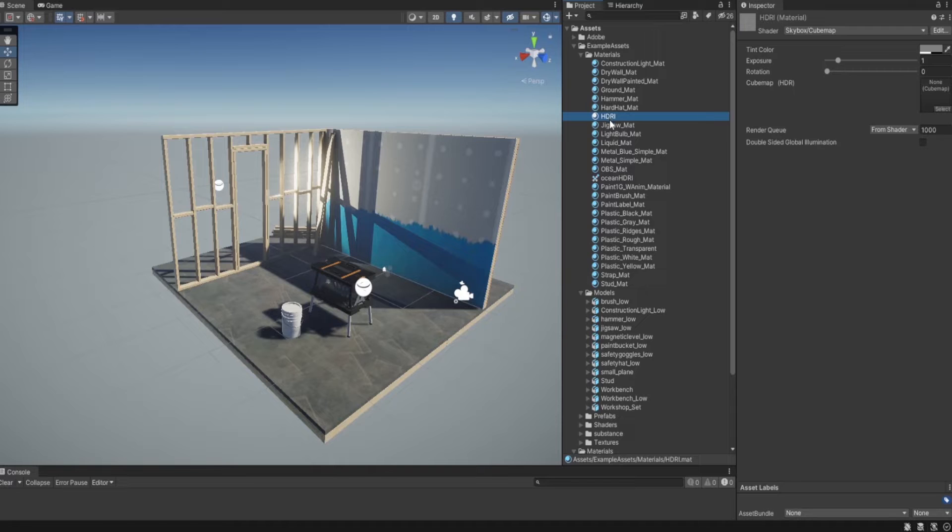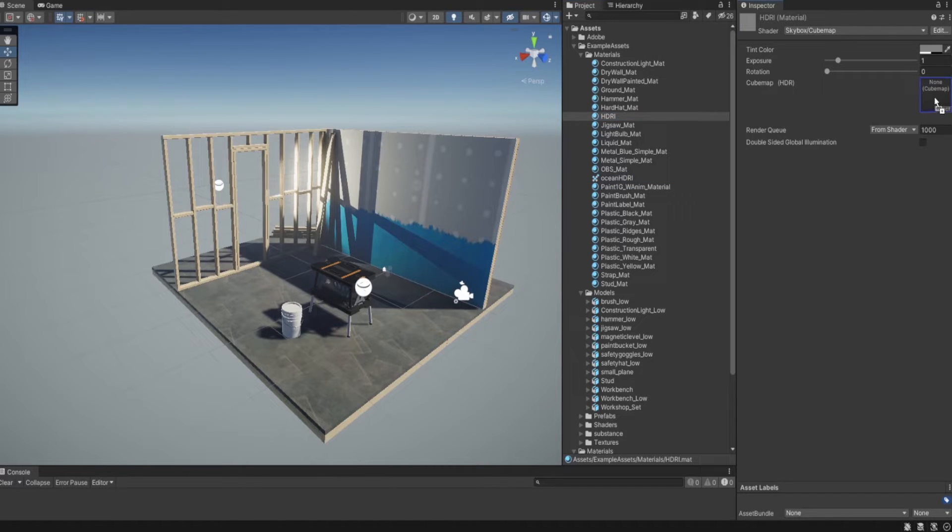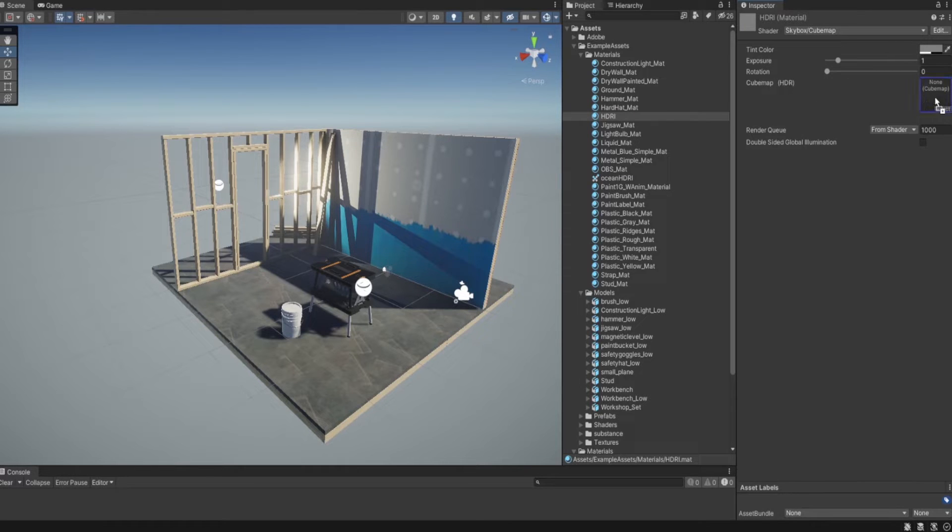After that I am going to the HDRI and I am going to drag my texture here in the cubemap HDRI in this slot.